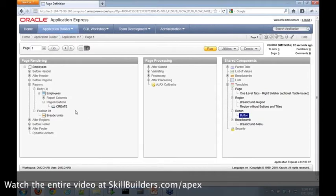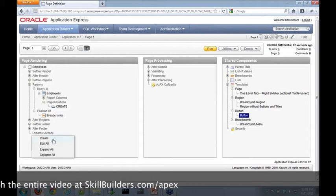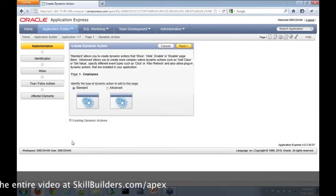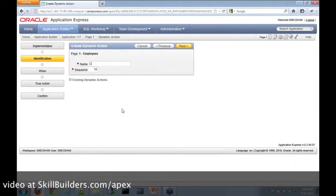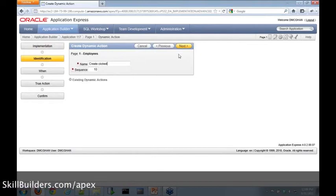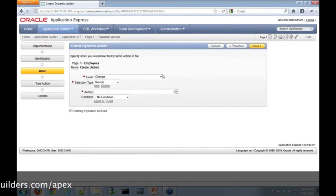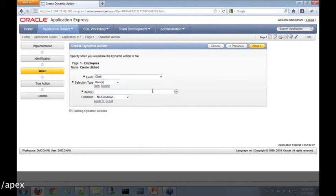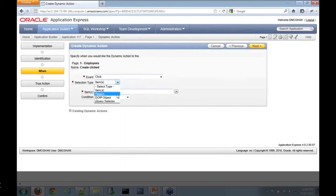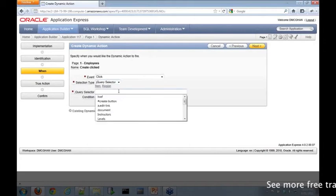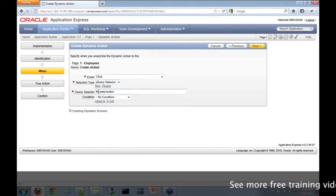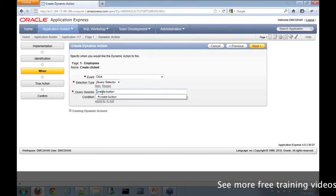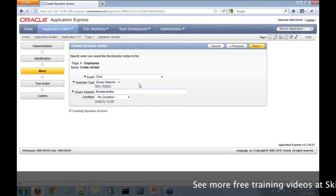Now our button is set up to use. I can go ahead and create a new dynamic action. It will be advanced. We'll call this one create clicked, indicating that the create button was clicked. We're listening for the event - it's the click event. We're going to use a jQuery selector. In 4.1 you could just select button here, but we're going to say jQuery selector. We're selecting by ID, which starts with the hash, and we're looking for the create button.